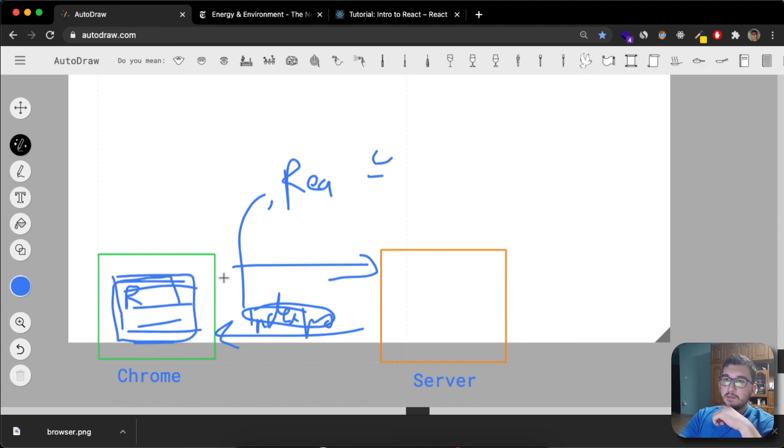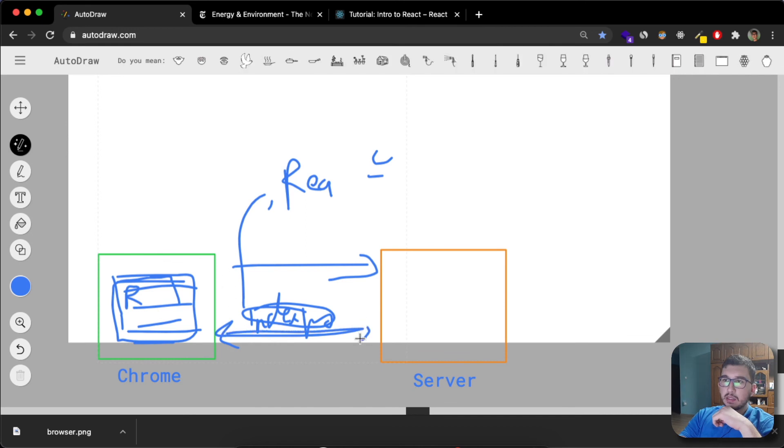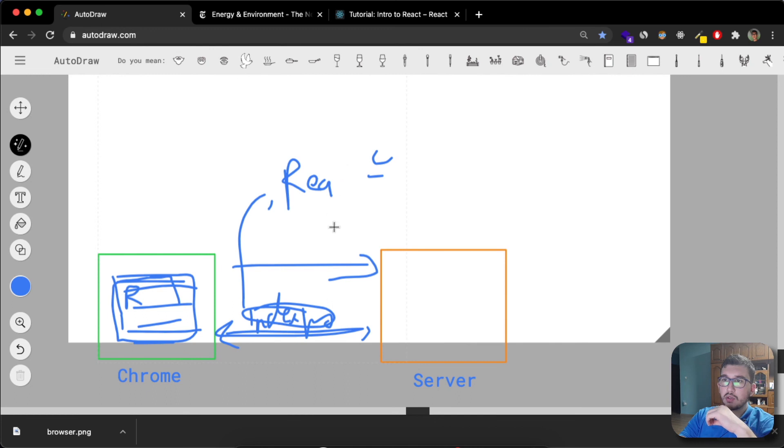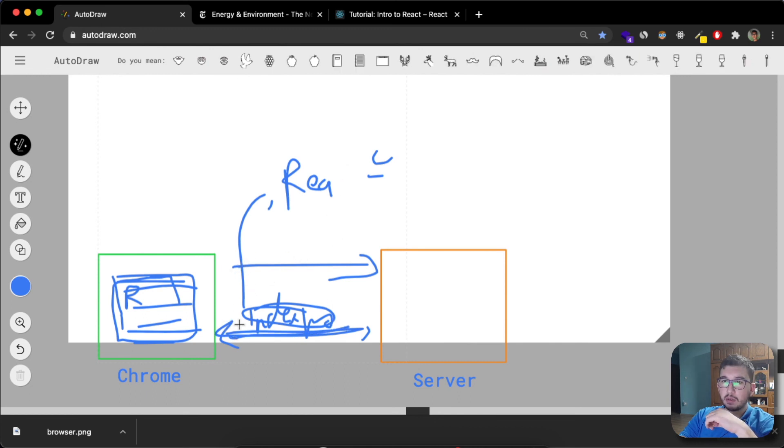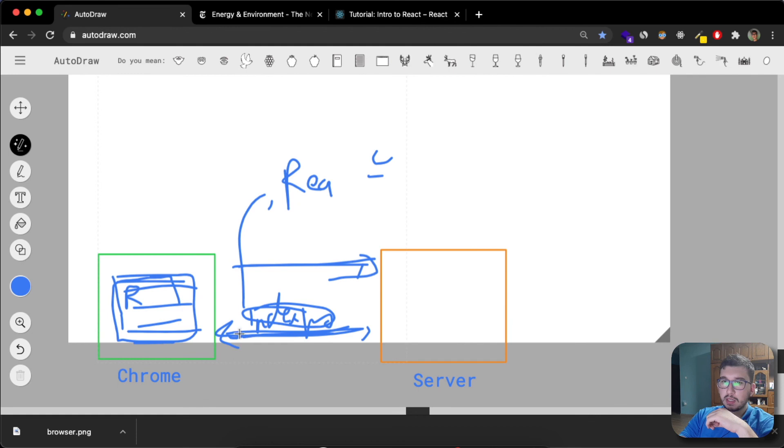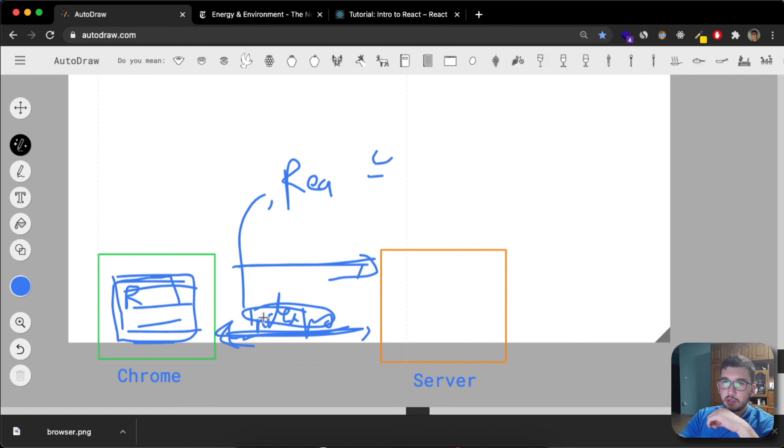Now when you make a second request to the server, you make a request, you don't get a brand new page. But you only get some JSON data.